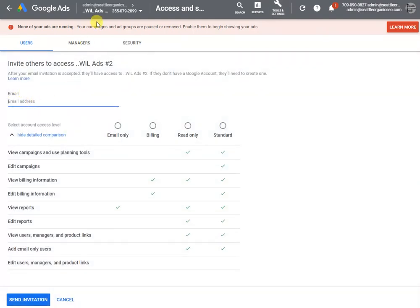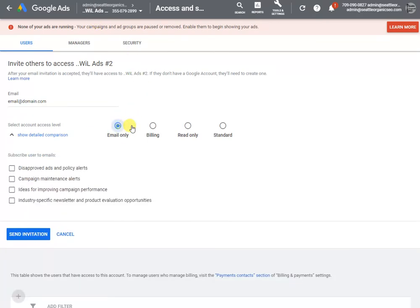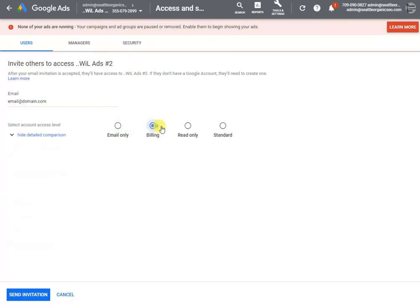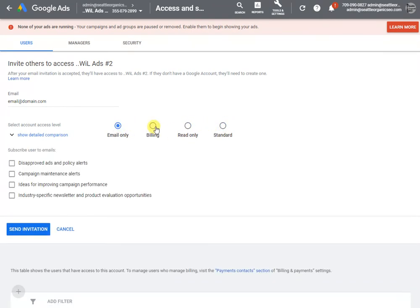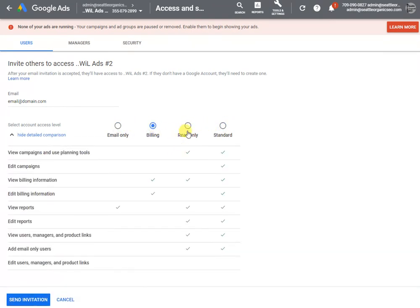Once you do that, you can just type in email@domain.com, whatever the email is, and then identify exactly what you want to give them as far as access.